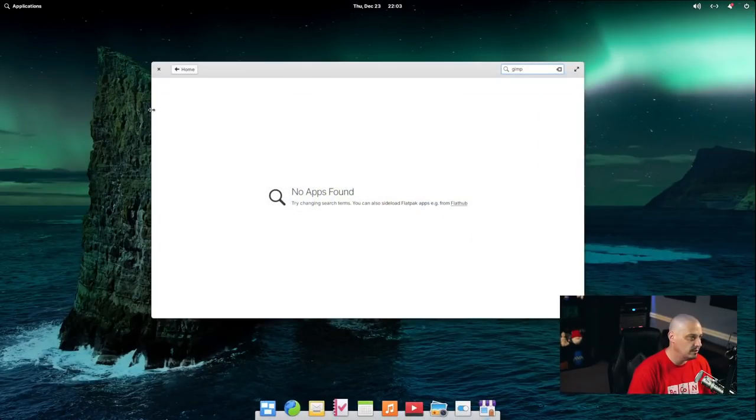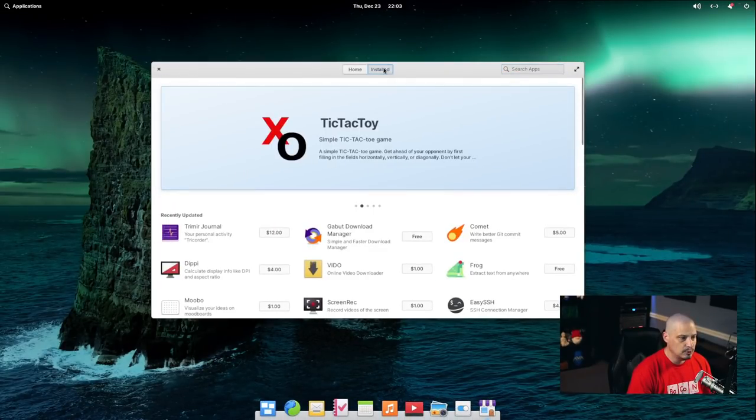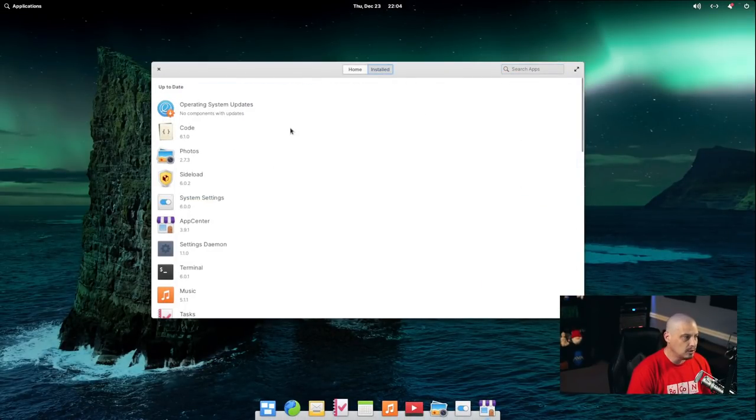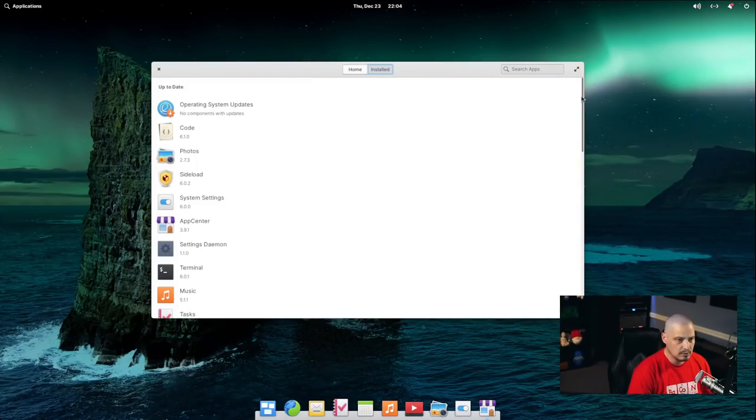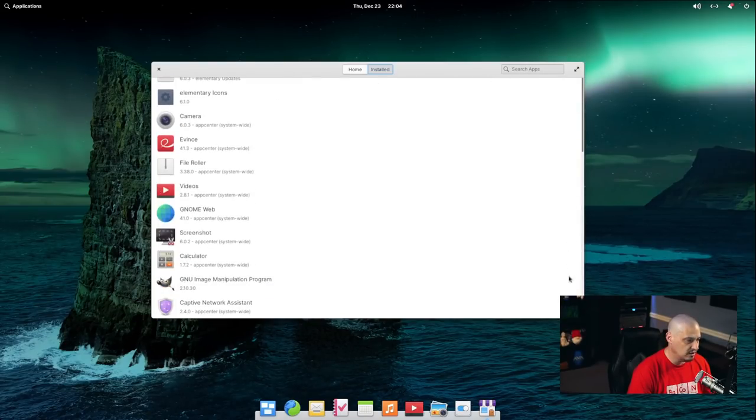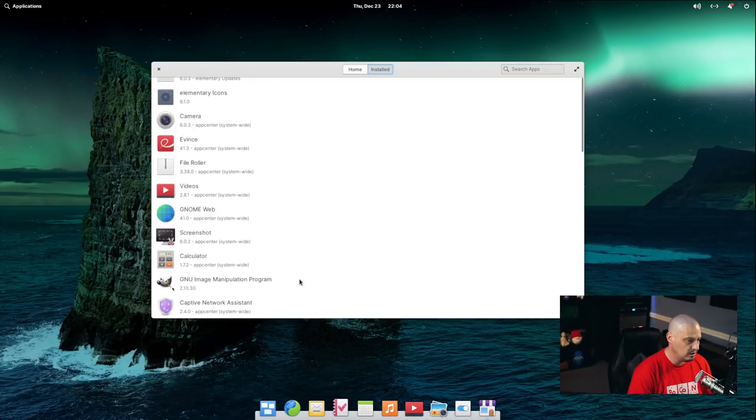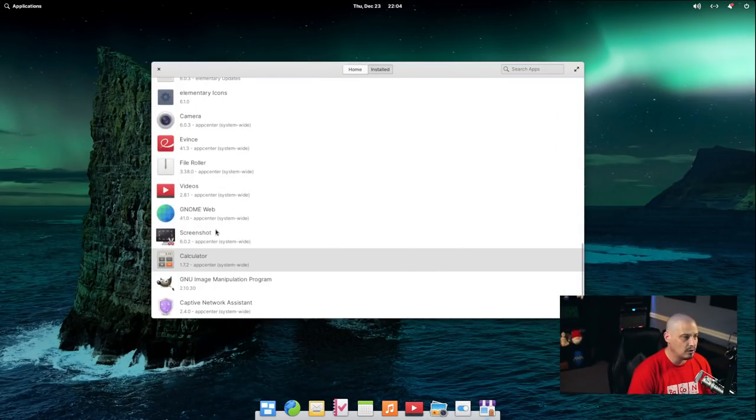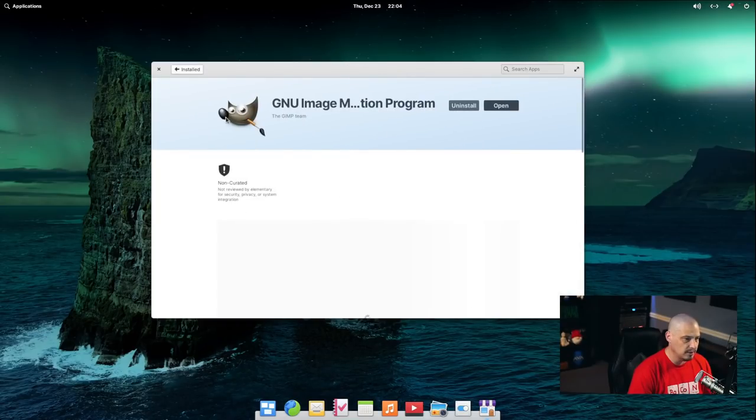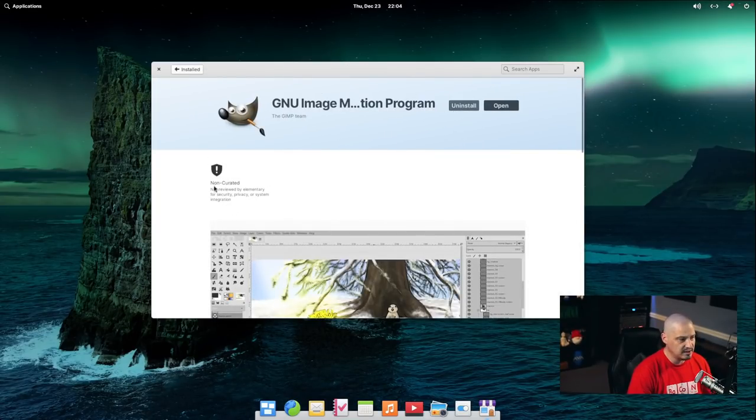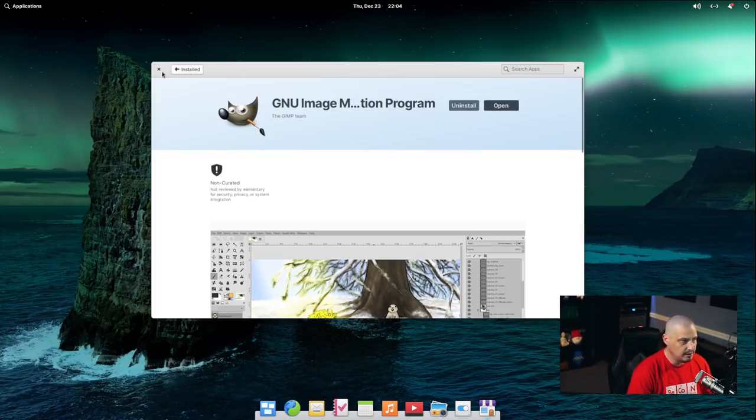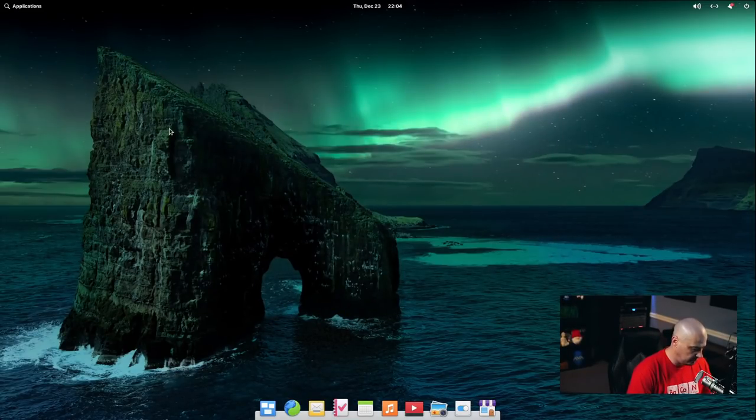So let me close out the Epiphany browser. Now, if I go to installed, let me see if I search for GIMP. I can't search the installed list. Can I just search through the list? So GIMP is here. Clicked on the wrong thing. And we could uninstall it now. And you can see it's non-curated. Non-curated means it's a Flatpak.